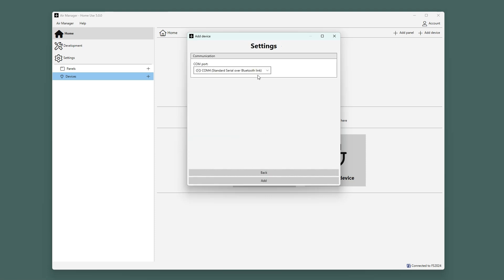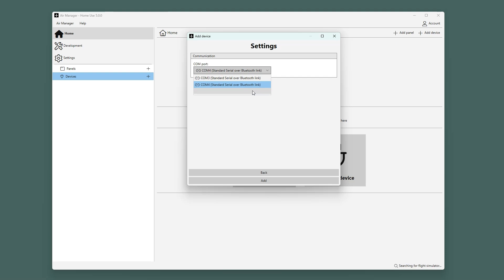Now we have to select the right COM port. Some real SimGear devices show up as an Arduino, in this case an Arduino Mega. By unplugging and plugging it back in, you can confirm that you have the right COM port. I removed the USB plug, and you see that it disappeared from the list. Plugging it back in, it will show up again.